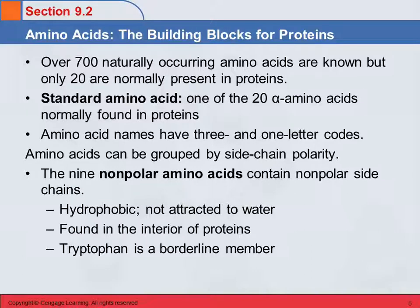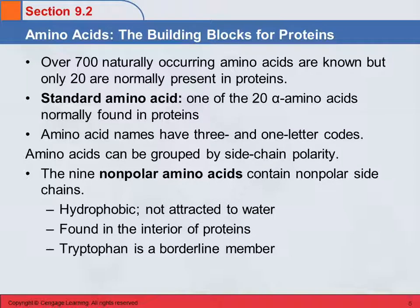These all have names — common names — and they have a three-letter and a one-letter code. I handed out a copy of Table 9.1, which shows the names and structures of all 20 of them, and also gives the pronunciation, which is nice, along with the one- and three-letter codes.